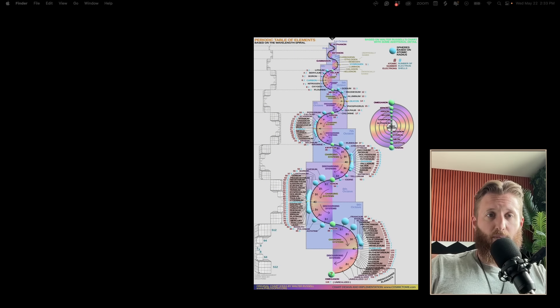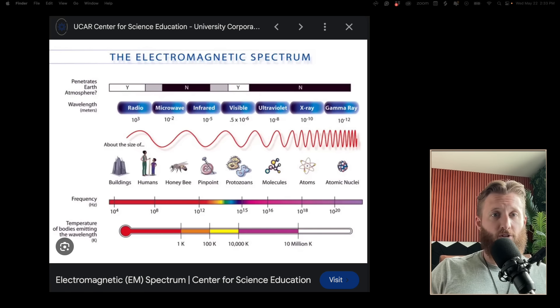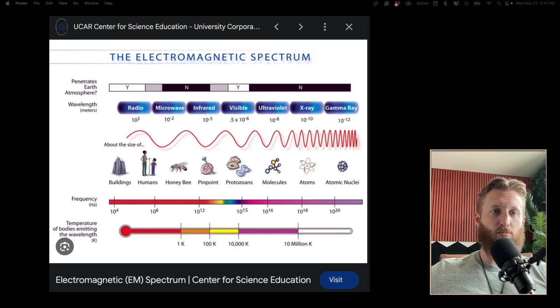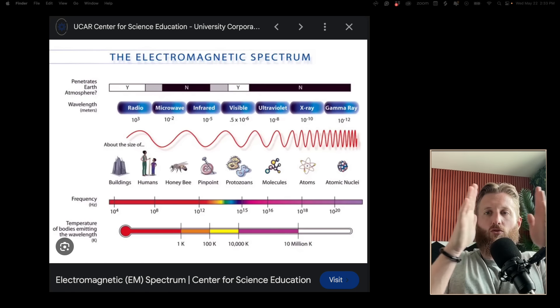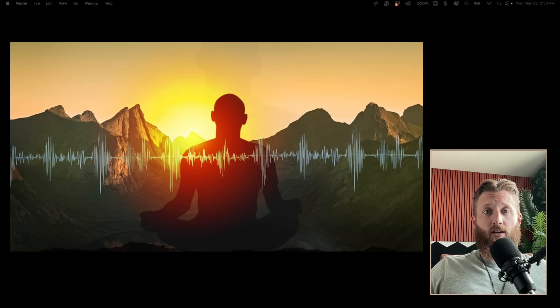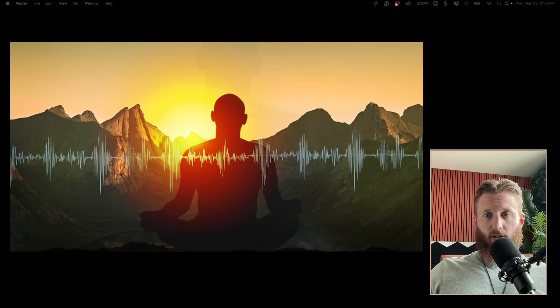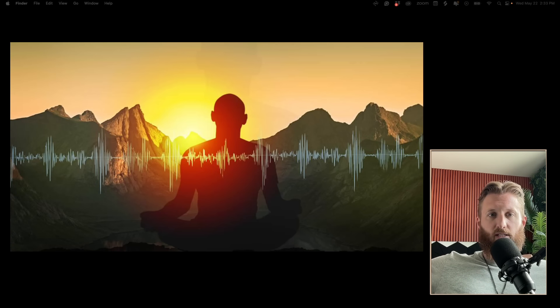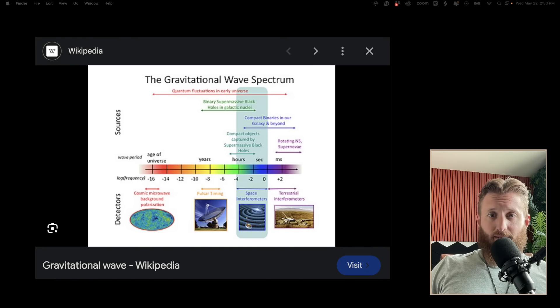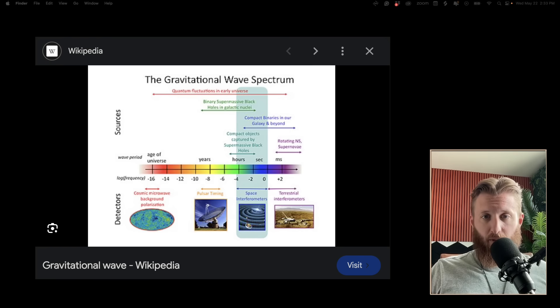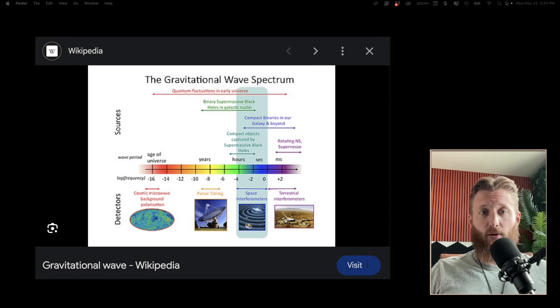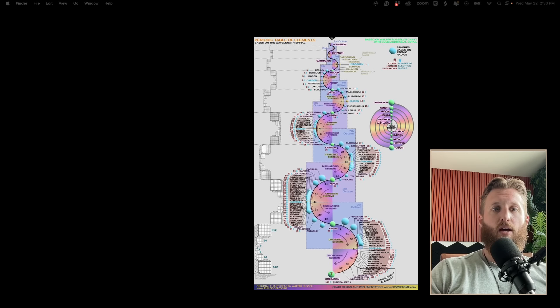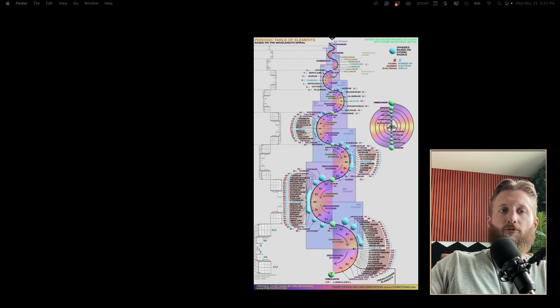He claims every element is just resonating at a different frequency and our senses perceive that element in specific ways. Everything from gravity, infrasonic, seismic, radio, acoustic, ultrasonic, microwave, infrared, visible, ultraviolet, x-ray, gamma - it's all a spectrum. That's what everyone means when you hear the cliche 'everything is vibration.' It goes all the way down to the quantum scale, all the way up to the galactic scale.